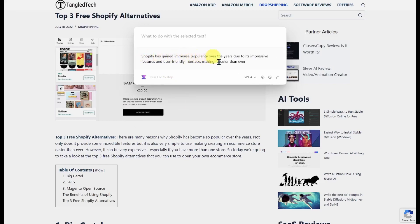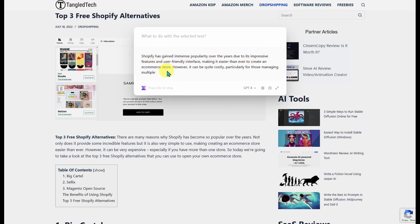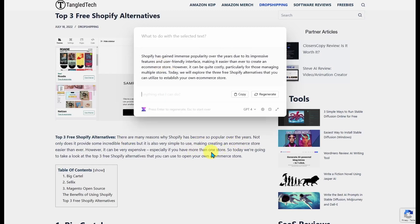The result reads: 'Shopify has gained immense popularity over the years due to its impressive features and user-friendly interface, making it easier than ever to create an e-commerce store.' So it's rewriting the sentences to make them sound better. This is a quick way to reuse some of your text — if you want to take part of your blog and throw it into a Facebook post, you could just rewrite and reuse it. Very easy to do.